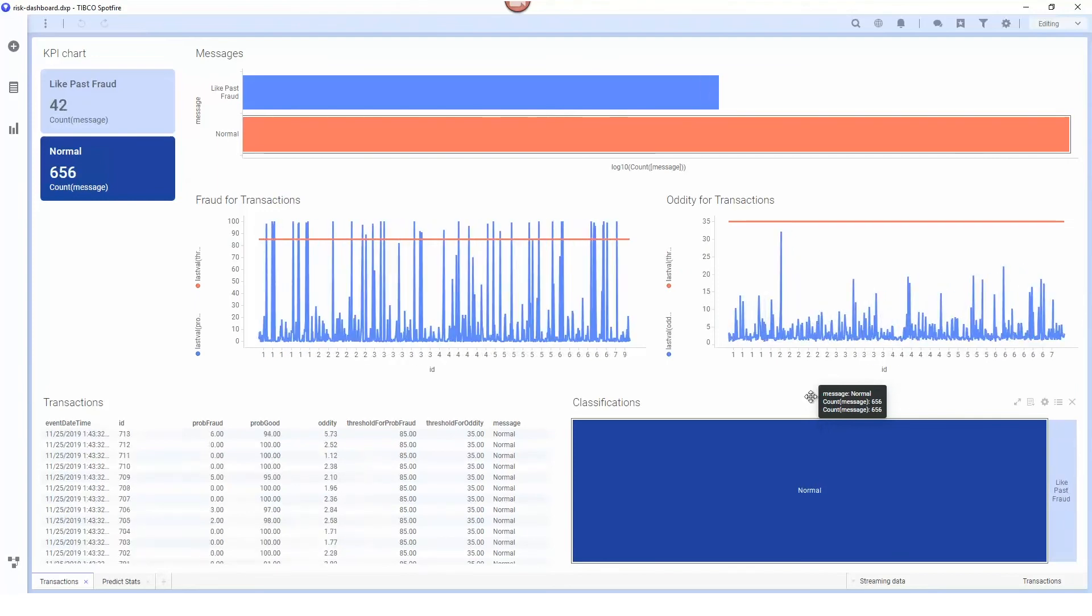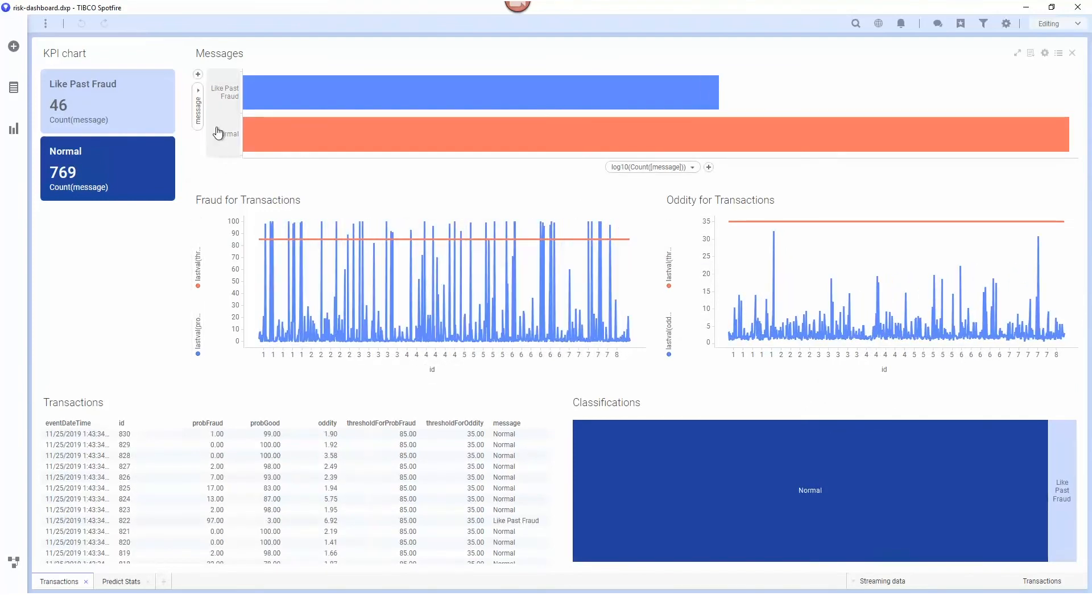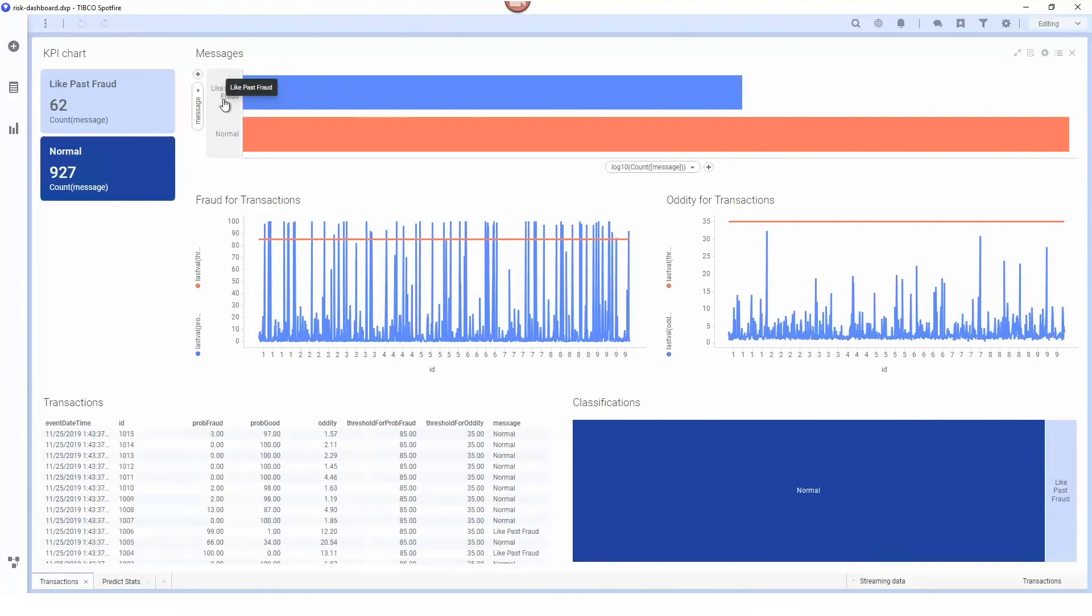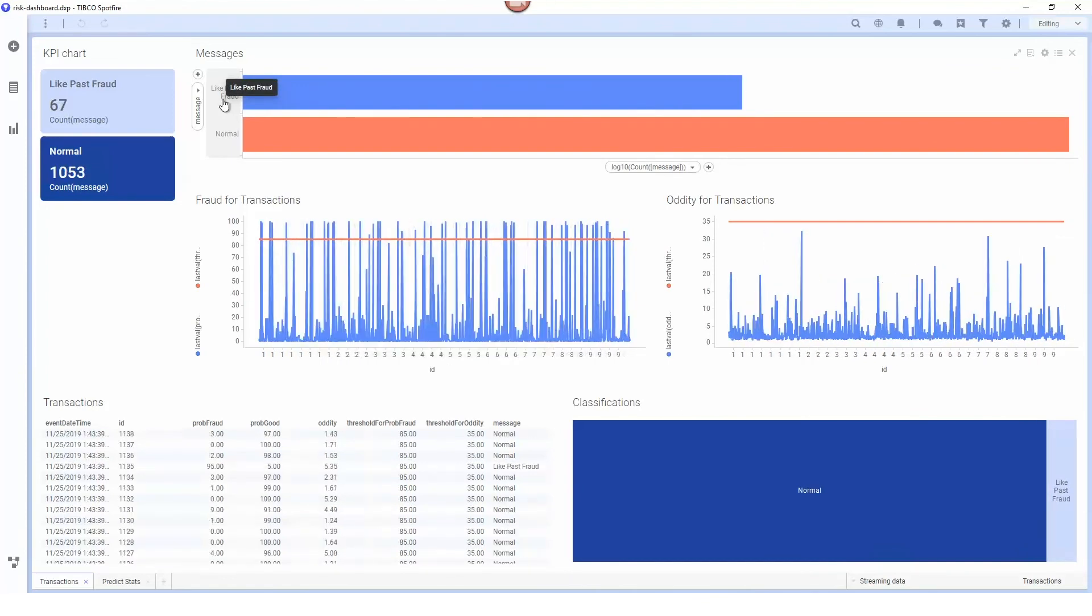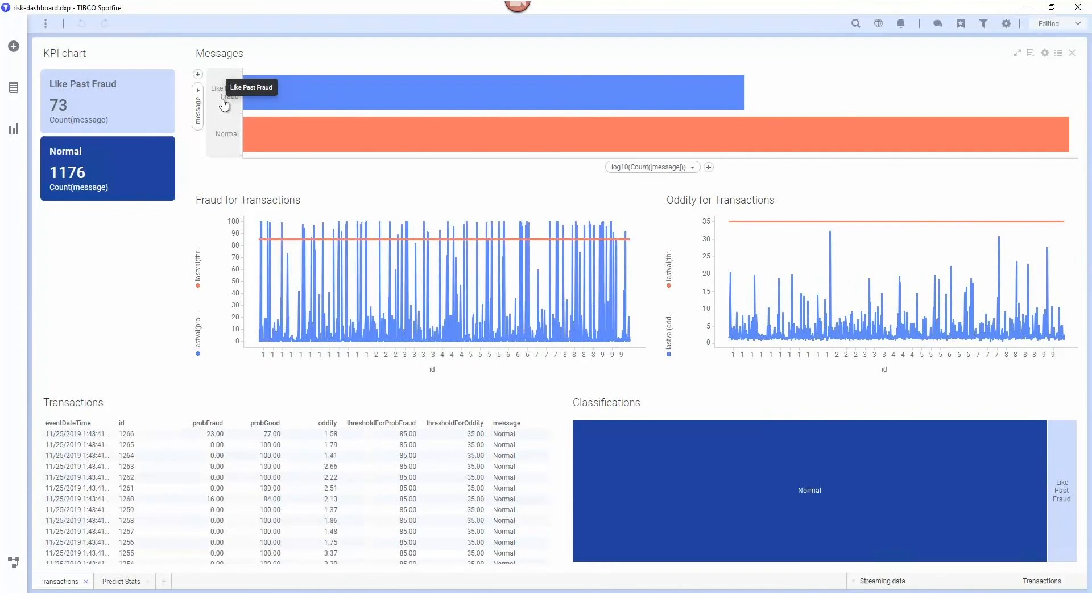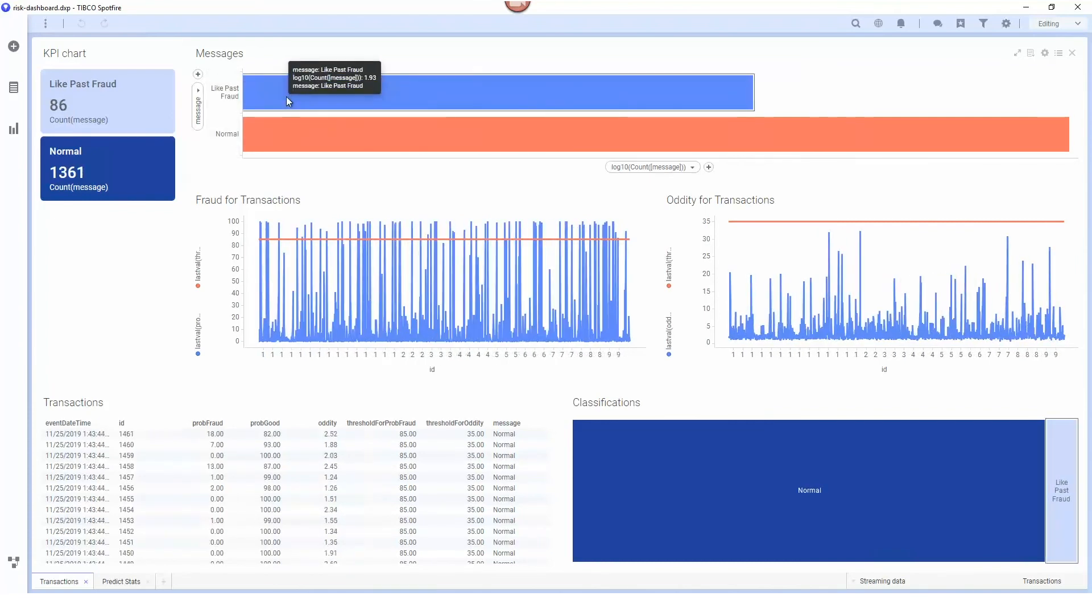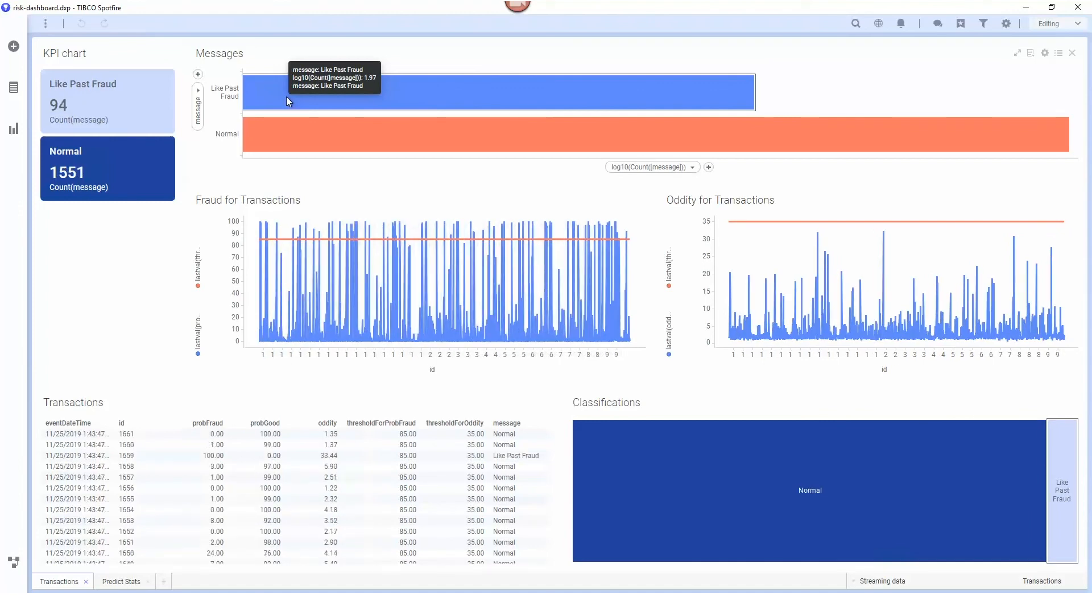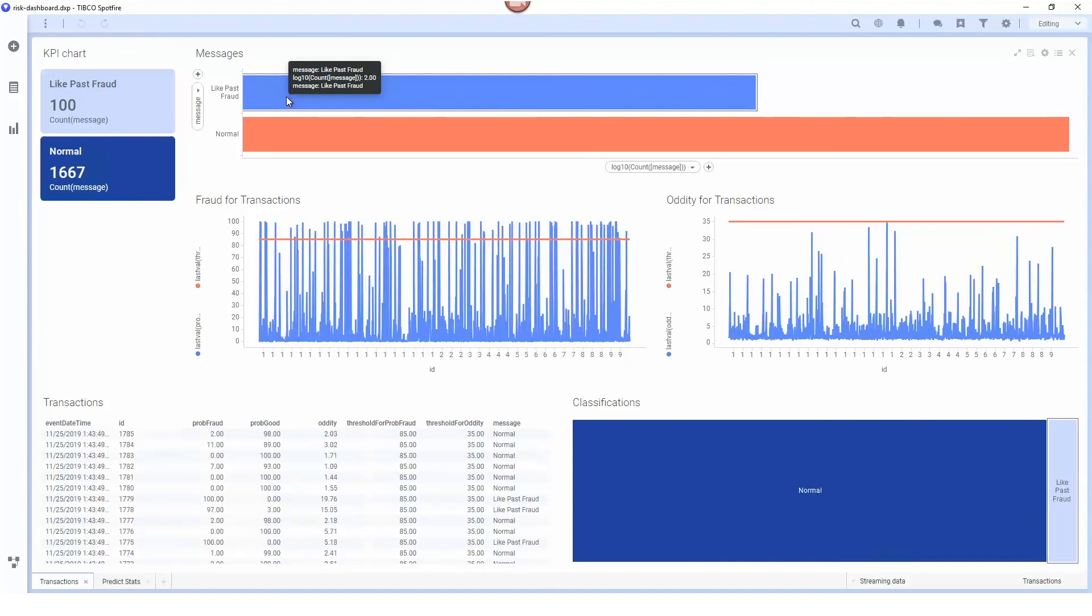At this point the transactions are just being flagged as like past fraud and no further action is being taken, but you could then send alerts to different systems or send this as a case into a case management system for further investigation to determine whether or not a transaction is actually fraudulent or not.